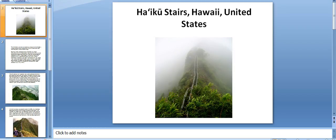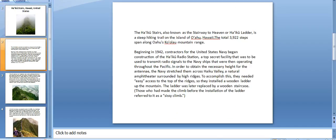Hi friends, today we are discussing Haiku Stairs, Hawaii, United States. This is one of the topmost stairs in the world, and let me discuss about these stairs.